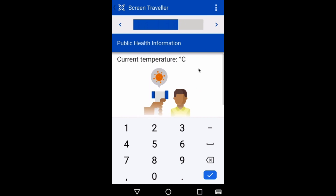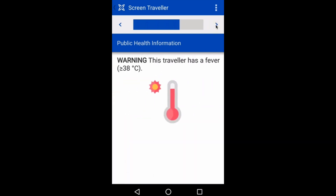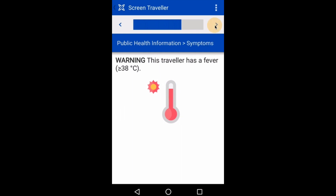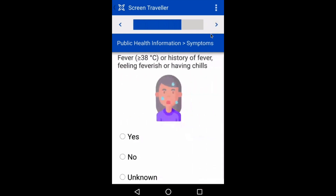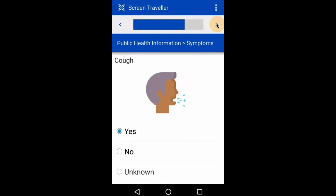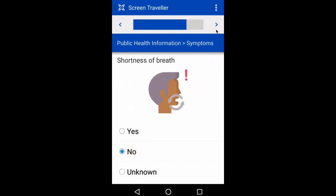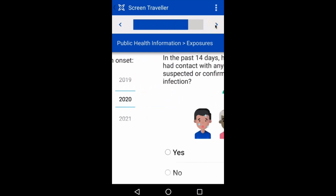I'll move ahead to the screening process and start by recording John's temperature. When I input a number above 39 degrees Celsius, the system alerts me that John has a fever. I will then record symptoms that John reports, including a cough and shortness of breath, and I'll specify the date of the symptom onset.